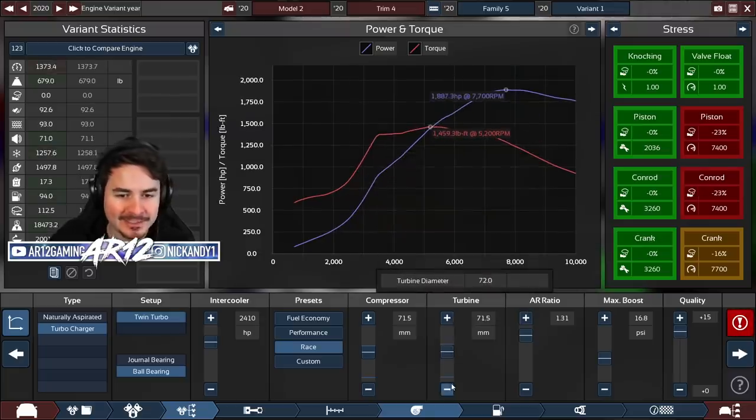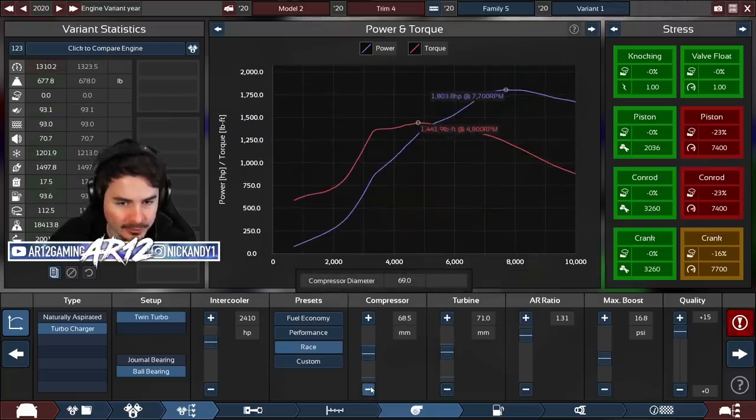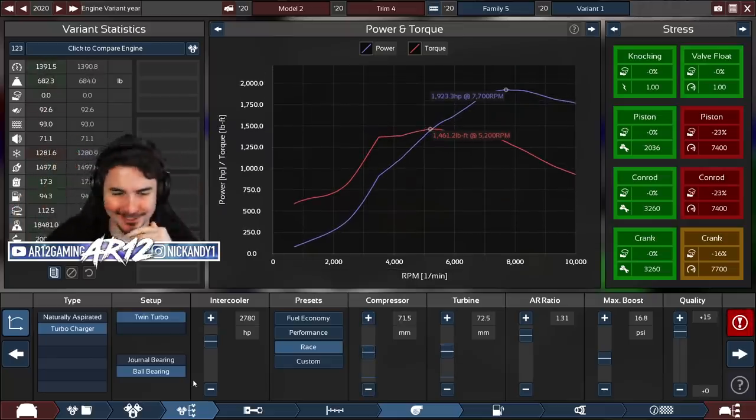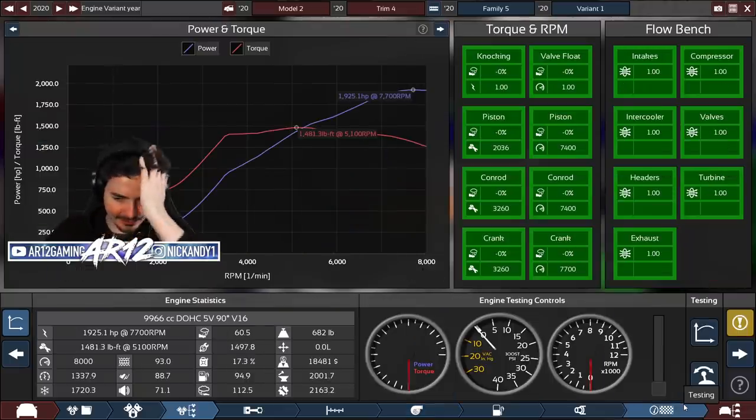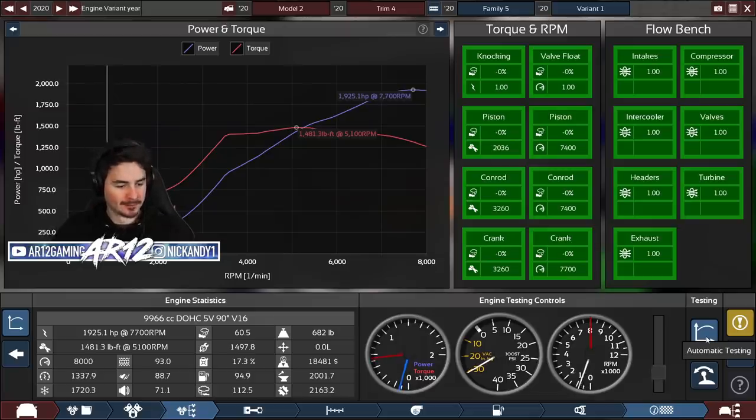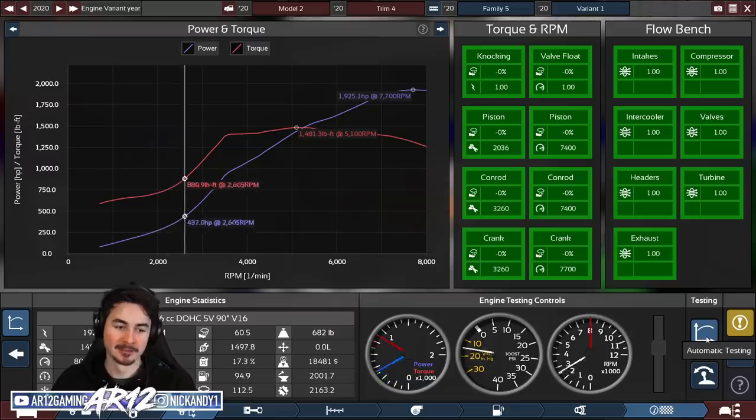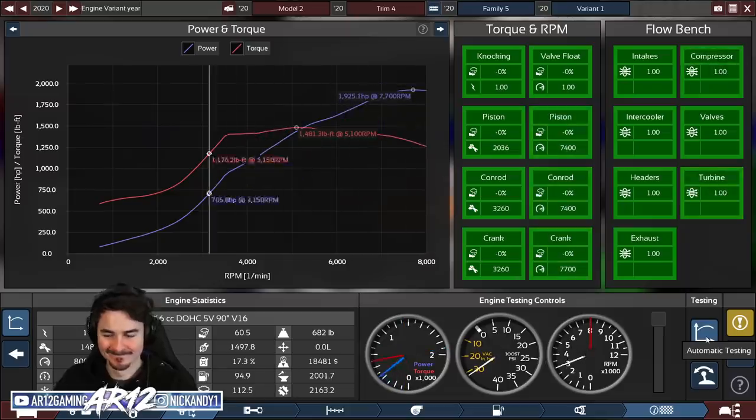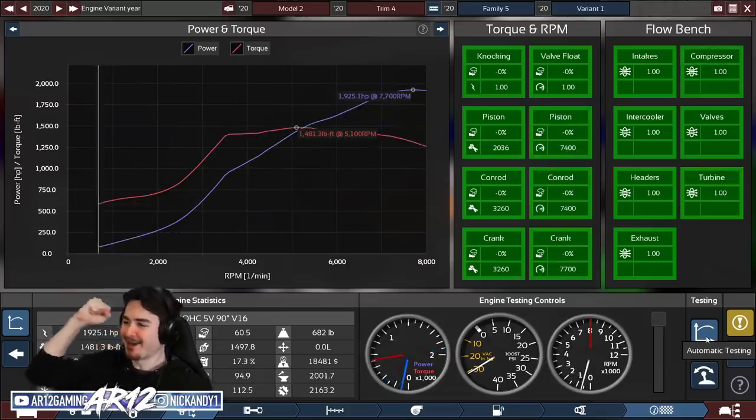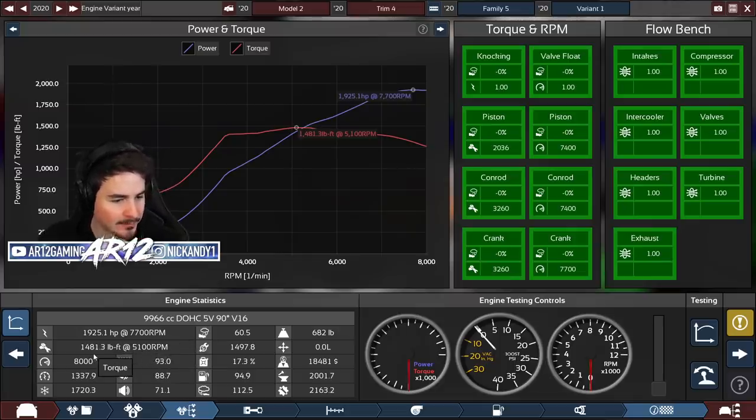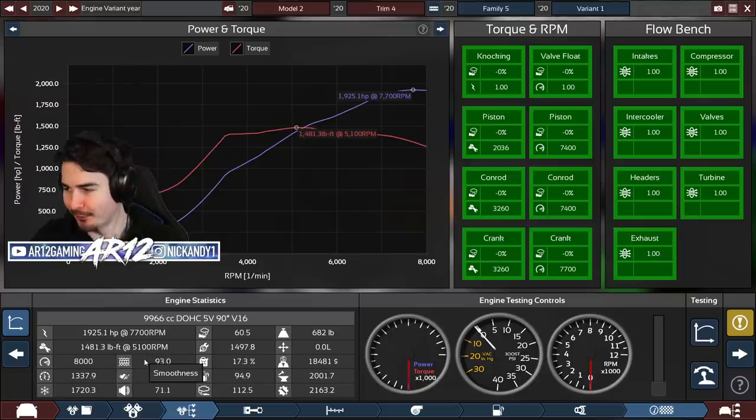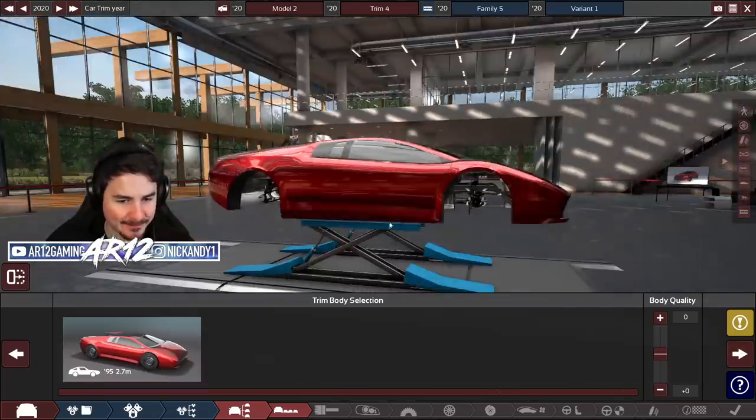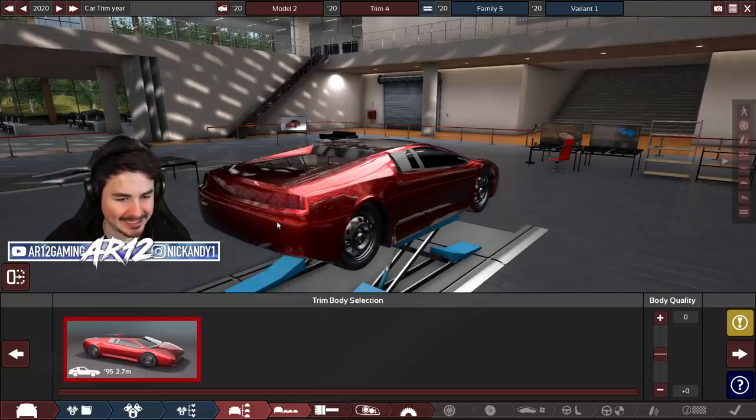We can get close to 1,900 horsepower. That is insane! 1,900 horsepower and apologies for your ears. Let's give it a little test. Didn't blow up! 1,900 horsepower at 7,700 RPM, nearly 1,500 foot-pounds of torque. I think if a car is going to be the fastest car in this game, it might very well be this thing.